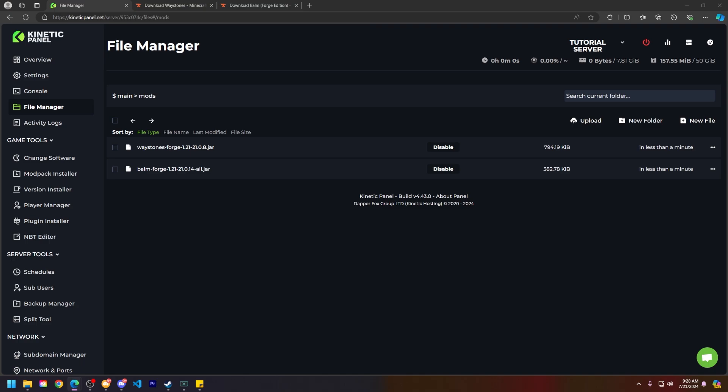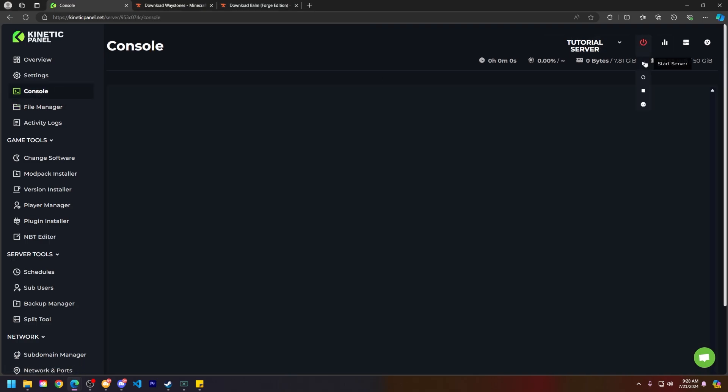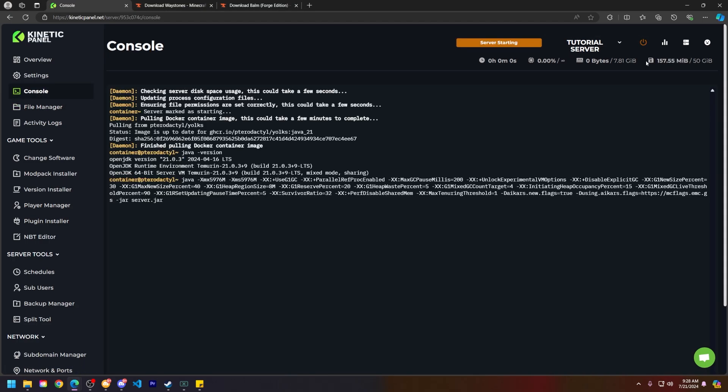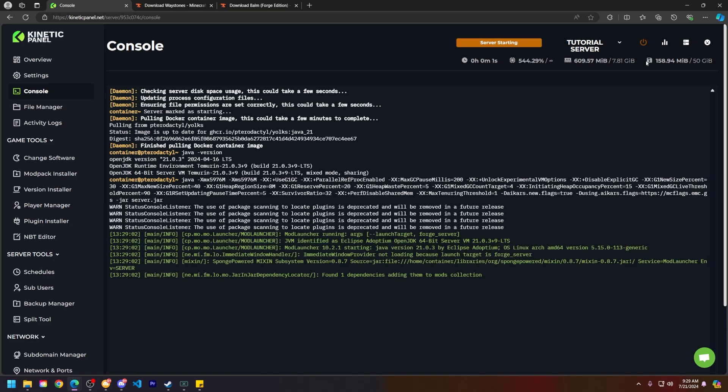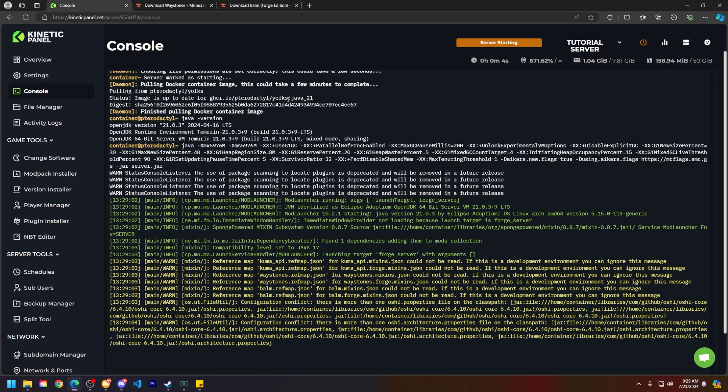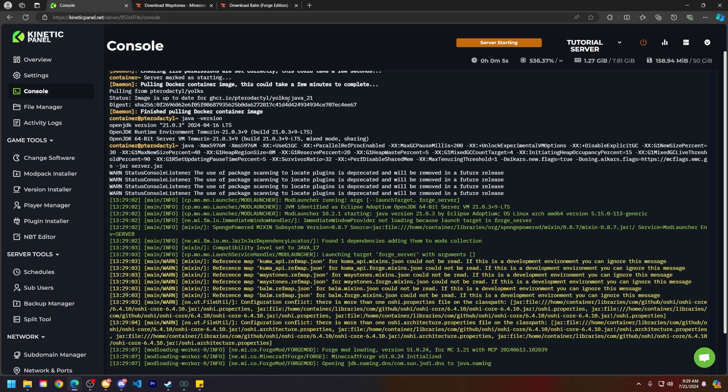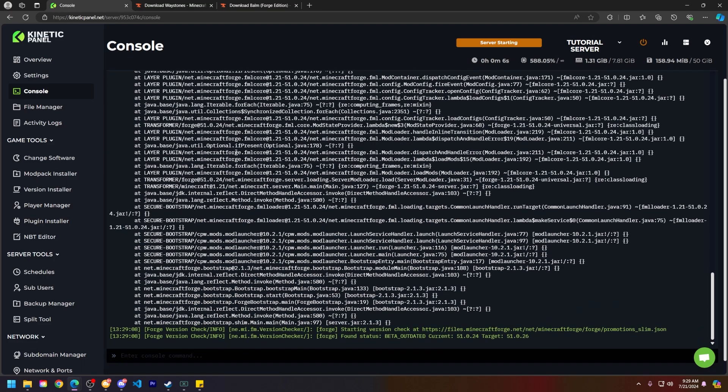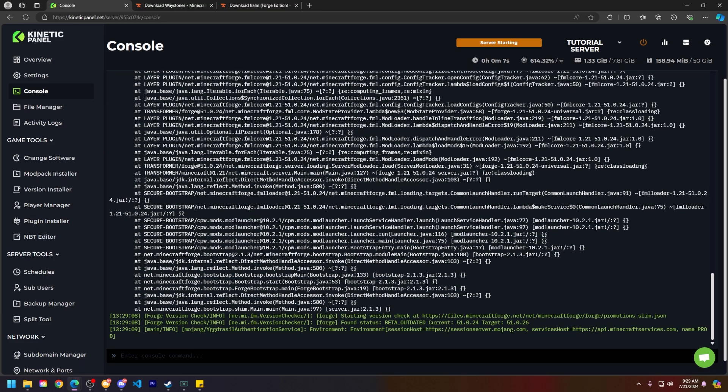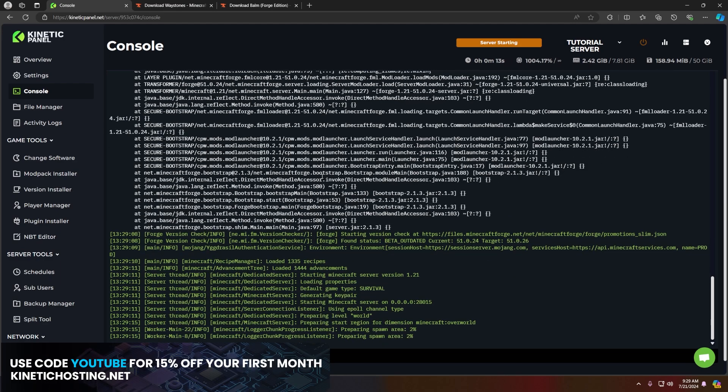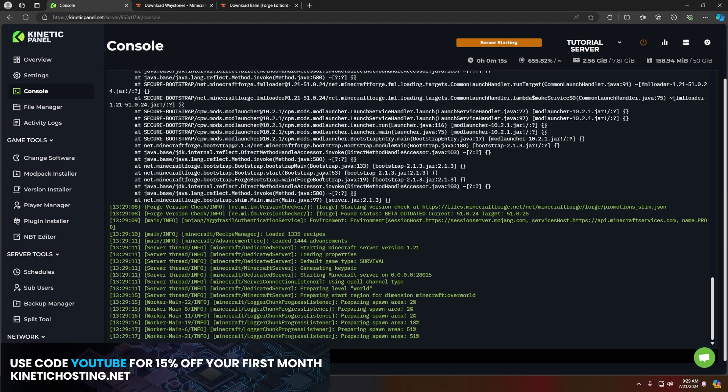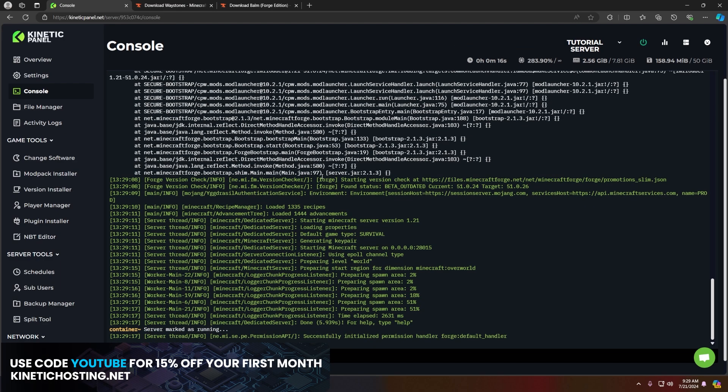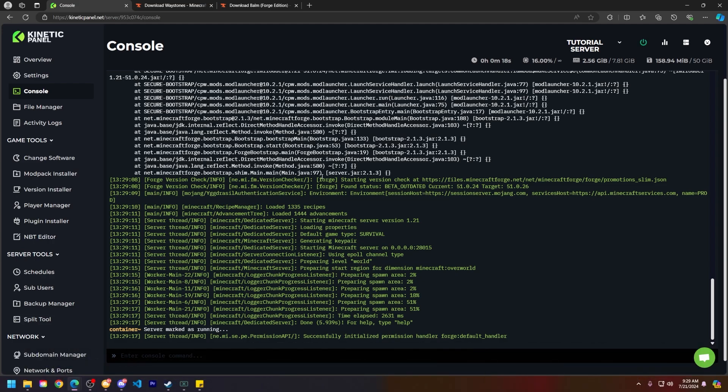All right, now that that is out of the way, let's go ahead and start our server and everything should be working as intended and as normal. Depending on how many mods you have installed though, your server will take a little while to start up. But as you can see here, my server is starting up without an issue because I don't have any client-side mods or mods that are failing to boot.